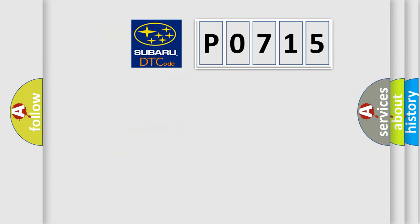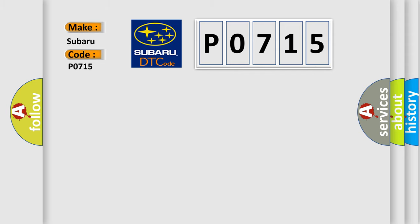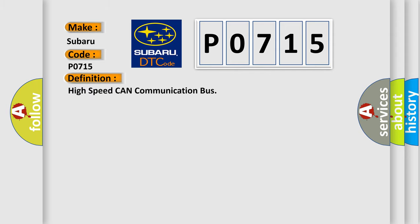So, what does the diagnostic trouble code P0715 interpret specifically for Subaru car manufacturers? The basic definition is high speed CAN communication bus circuit faulty module. And now this is a short description of this DTC code.